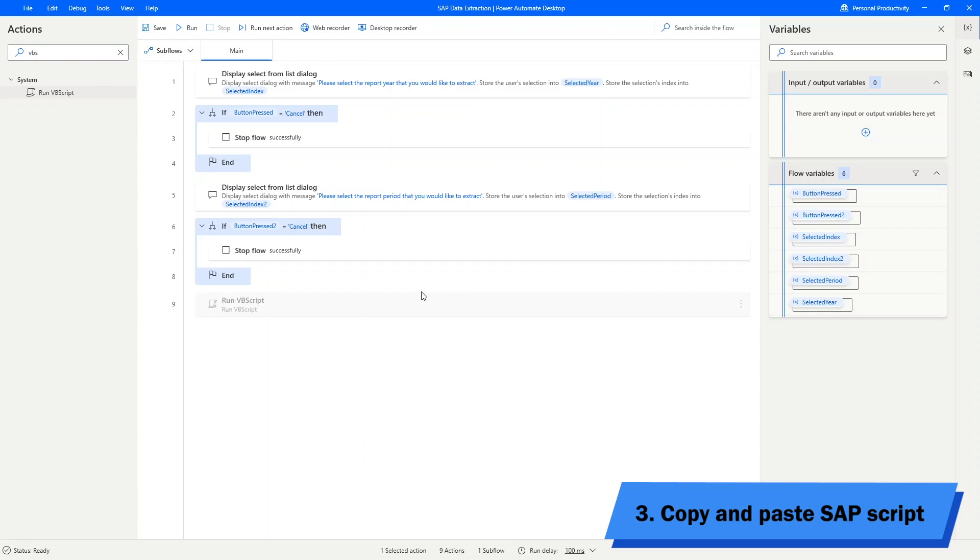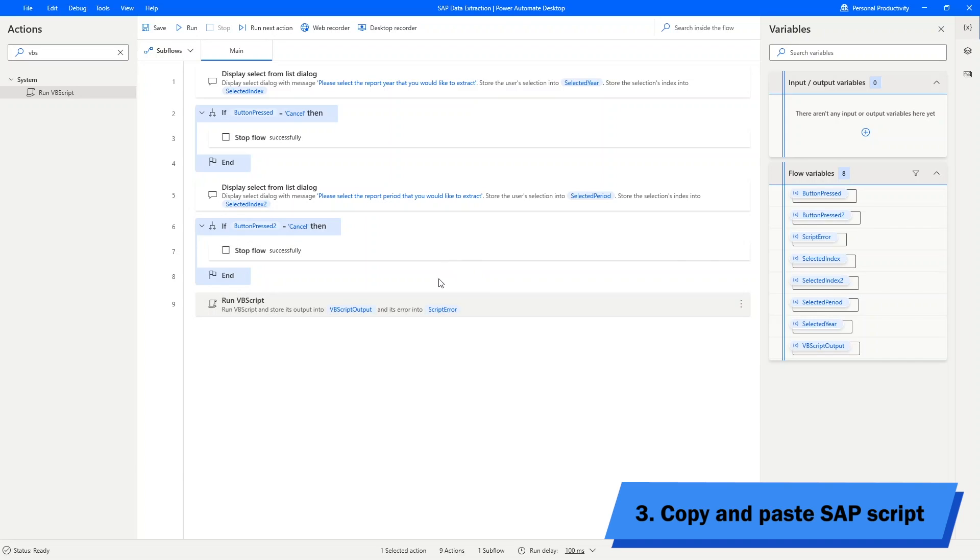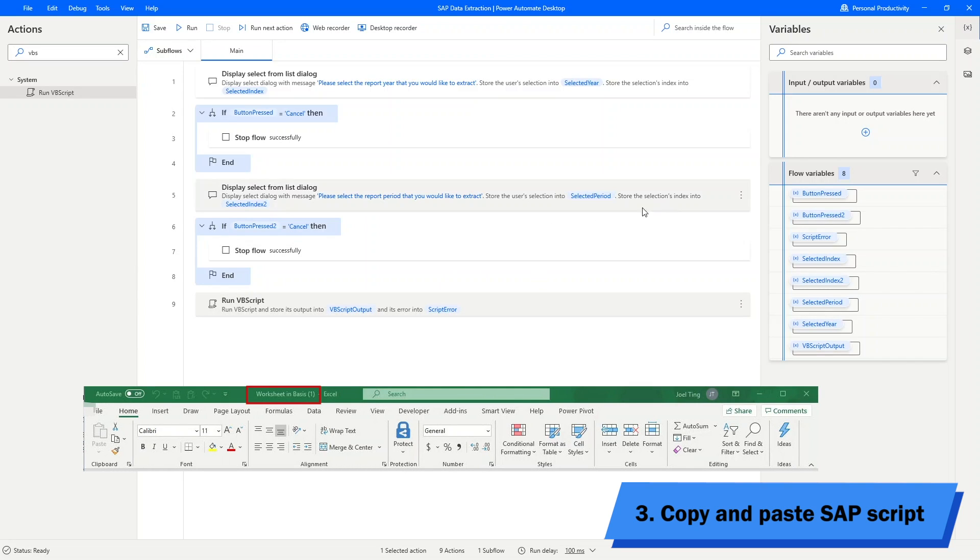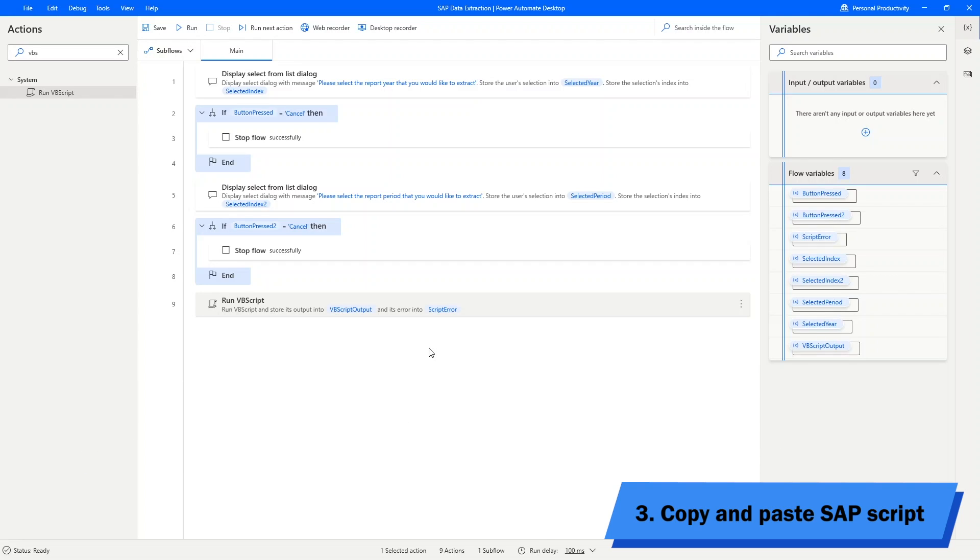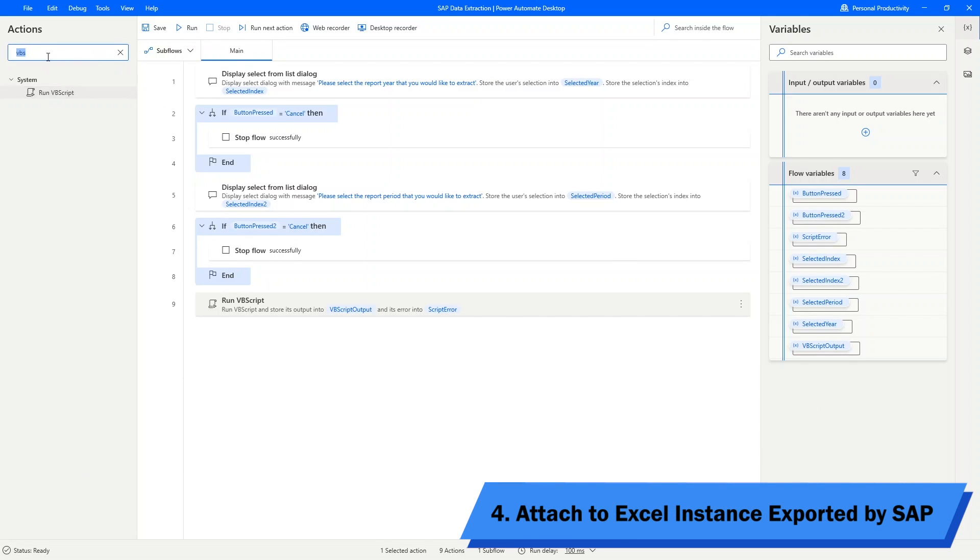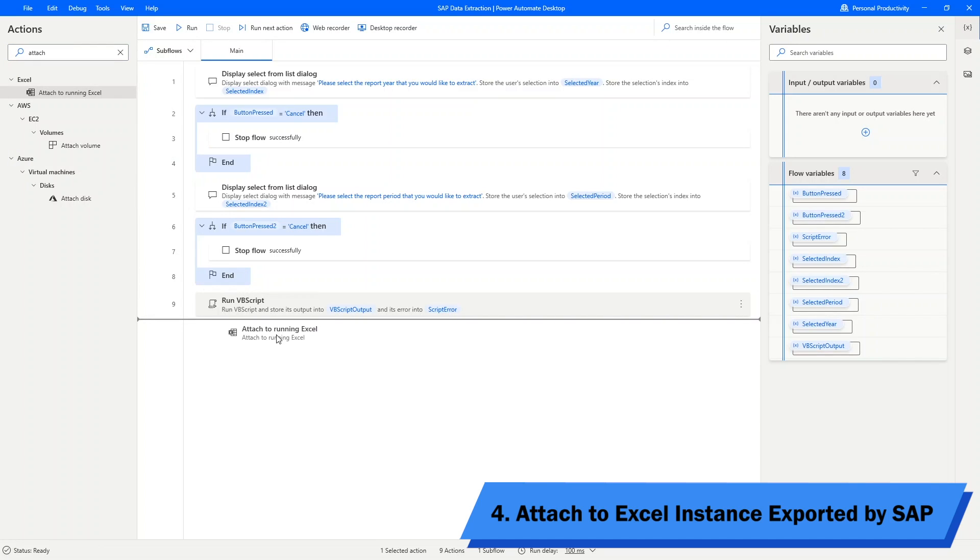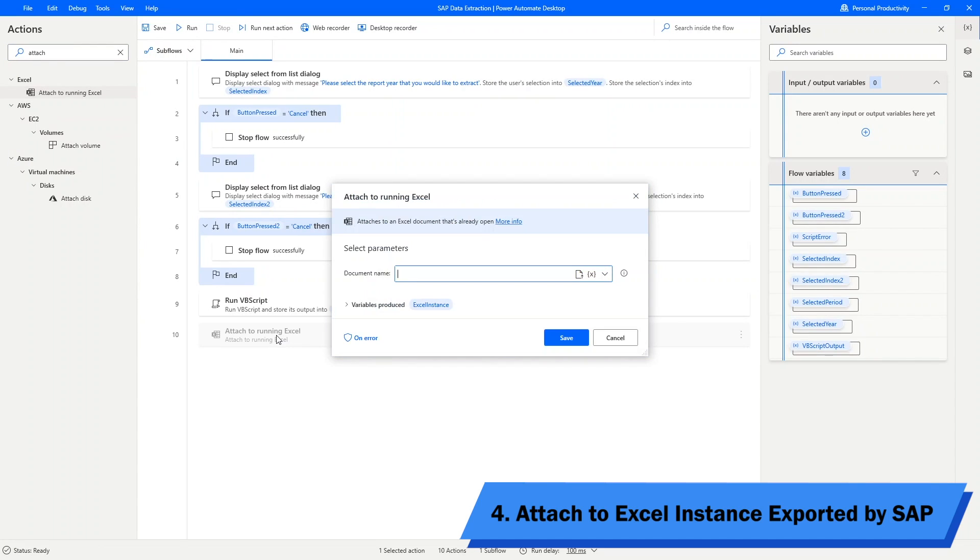Remember at the end of our SAP routine, what's the output? It is the Excel workbook with title Worksheet in Basis 1. What we need to do here is right after running the script, instruct Power Automate to look for an Excel instance where the document name is worksheet in Basis 1.